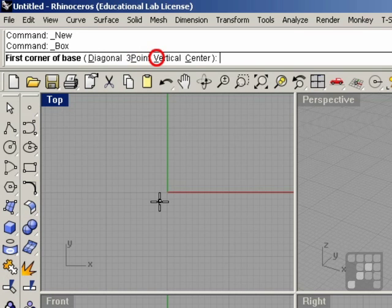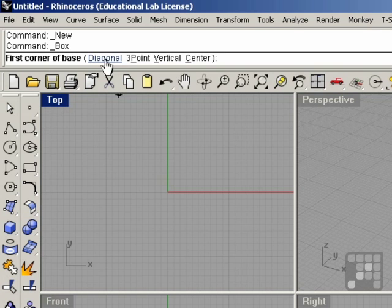Or you can just mouse over and click on the option that you want. I don't need any options in this case, so I'm going to go ahead into the top view and just click for the first corner of the base.